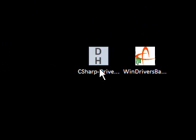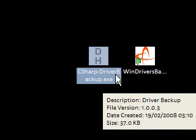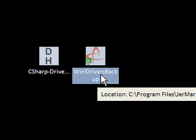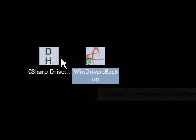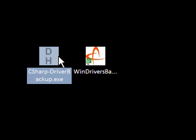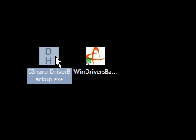There's two programs I'm going to show you, one is called C Sharp Driver Backup, and one is called WinDrivers Backup. I think there's some other freeware applications out there, but these are the two easiest I've found to use.